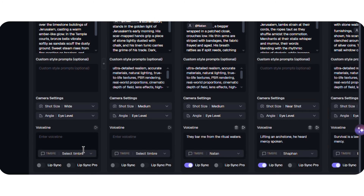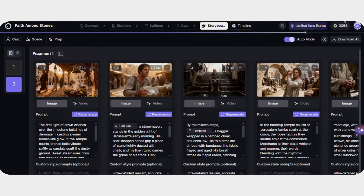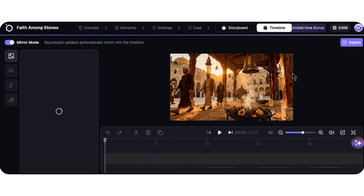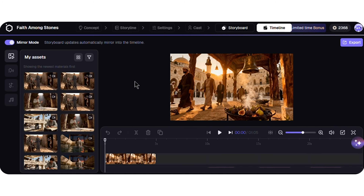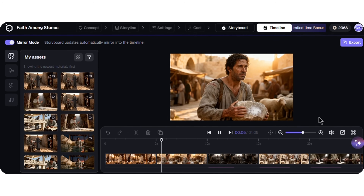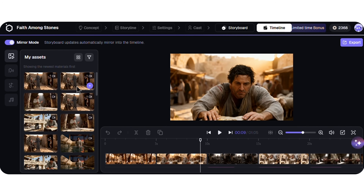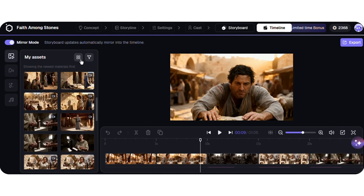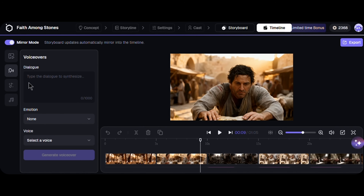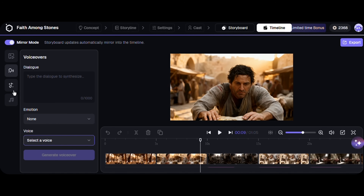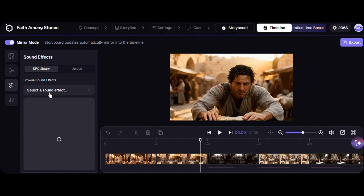After finalizing the storyboard, I can generate the footage of each scene that I want in the timeline. All visuals and audio are automatically synchronized within the editing timeline, allowing easy trimming and rearrangement. On the left side of the timeline, I have each scene. I can add dialogue and voiceover, select background music, add sound effects, or upload my own. Elser also has a library of AI music. I can return to the storyboard at any time to make changes.